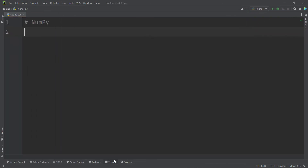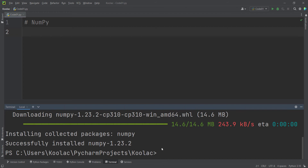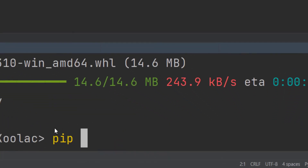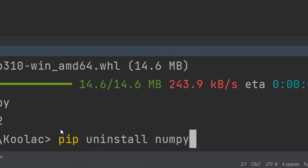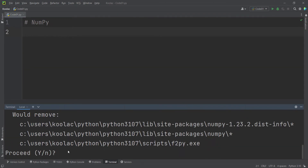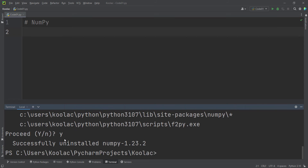Now suppose that we want to uninstall the NumPy package. In order to do so, I simply type pip uninstall numpy and press Enter. It asks me whether I'm sure, and I press Y — which means yes — and press Enter. You can see it has successfully uninstalled NumPy, and this is the version which has been uninstalled.